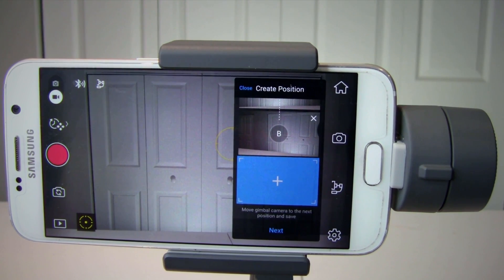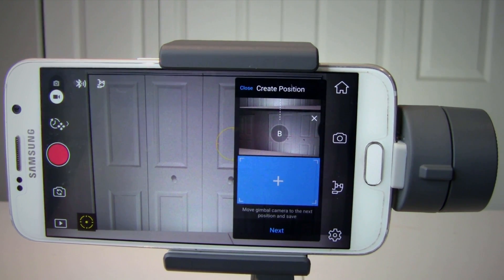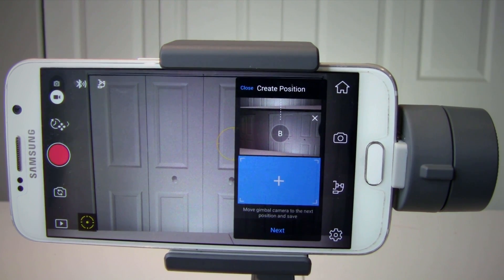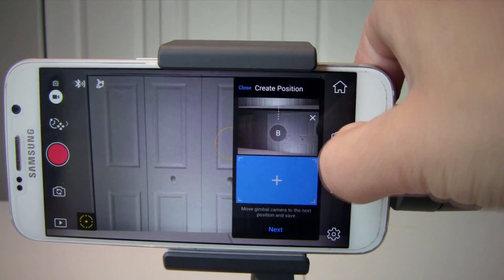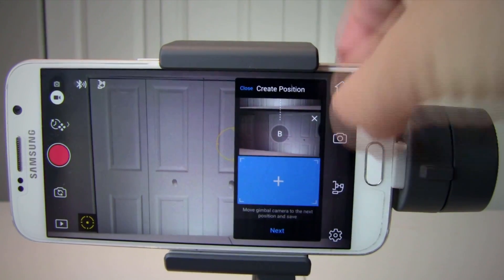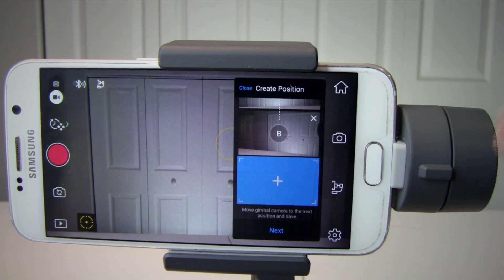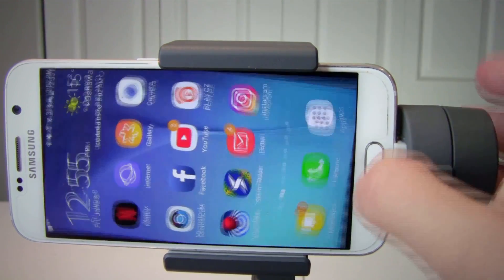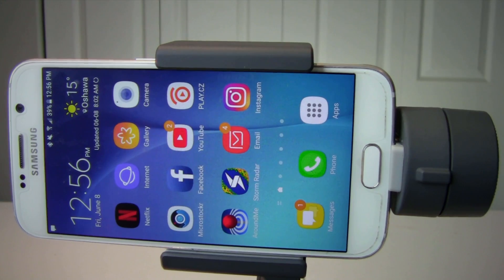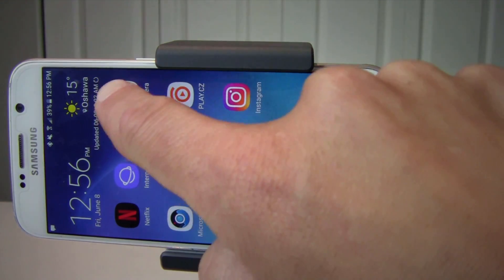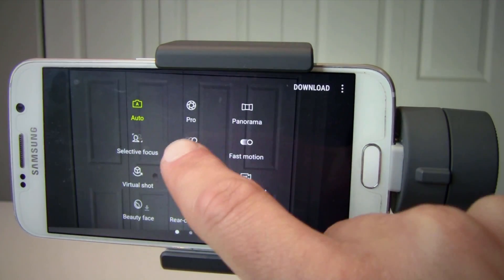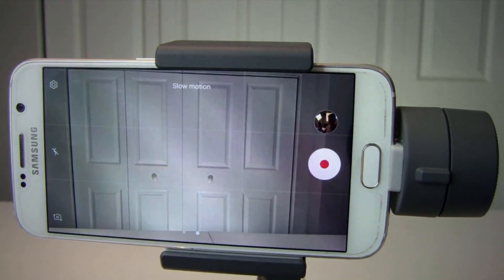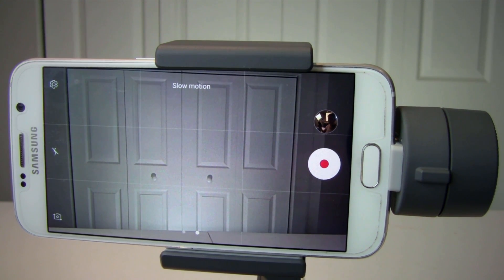I'm using Android so I don't have slow motion available — it is only for iPhones. However, if you want to record slow motion, you can just close this application, go to your regular camera application, and select slow motion there. Your gimbal will work as well.